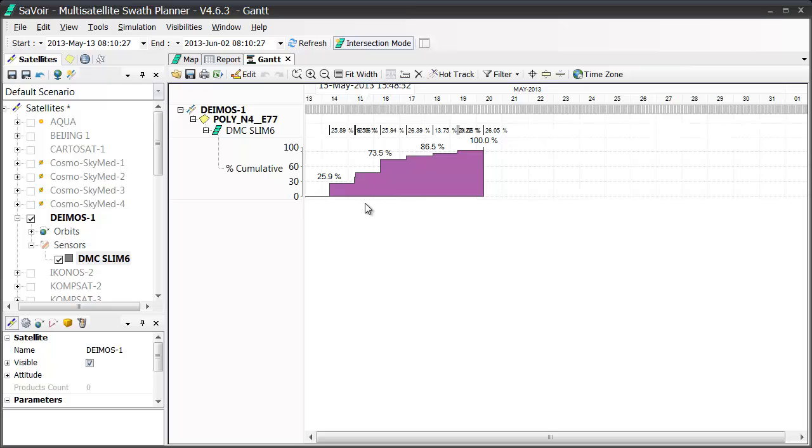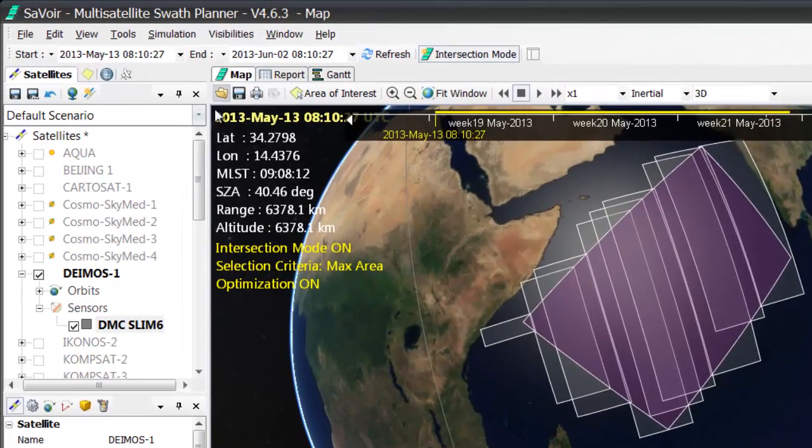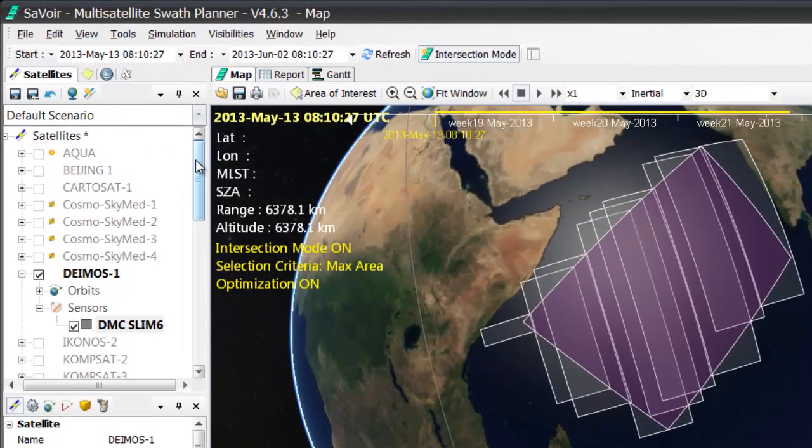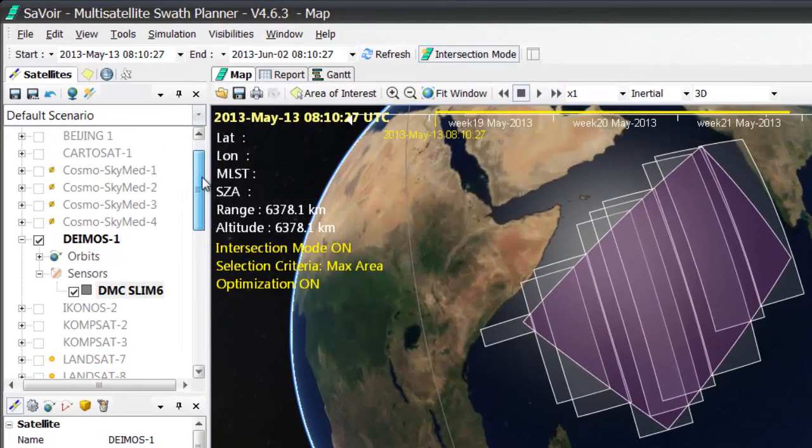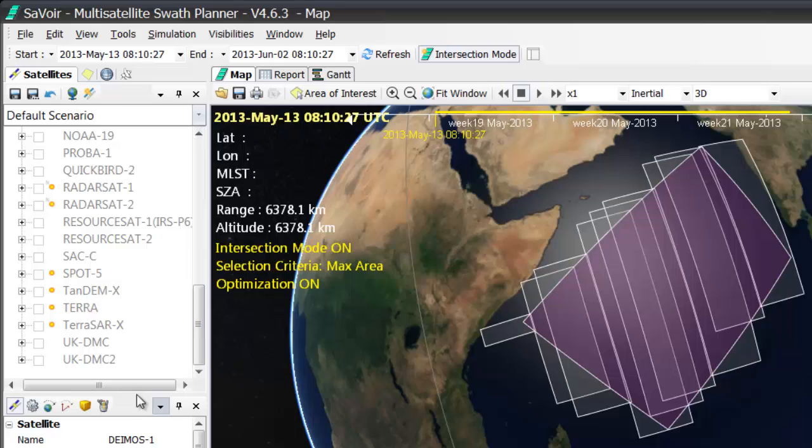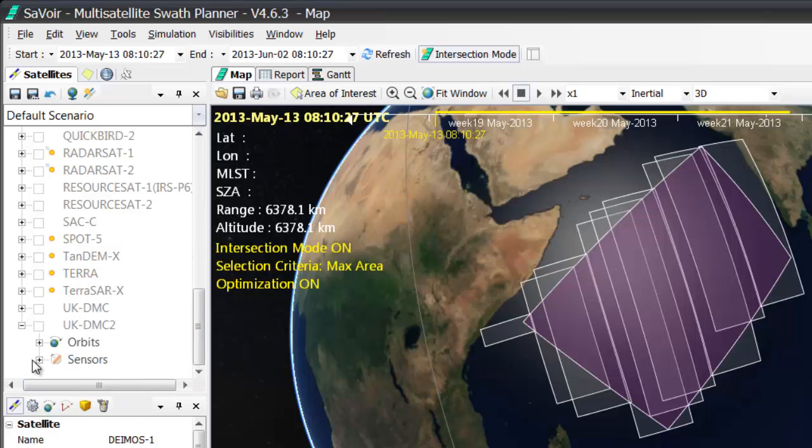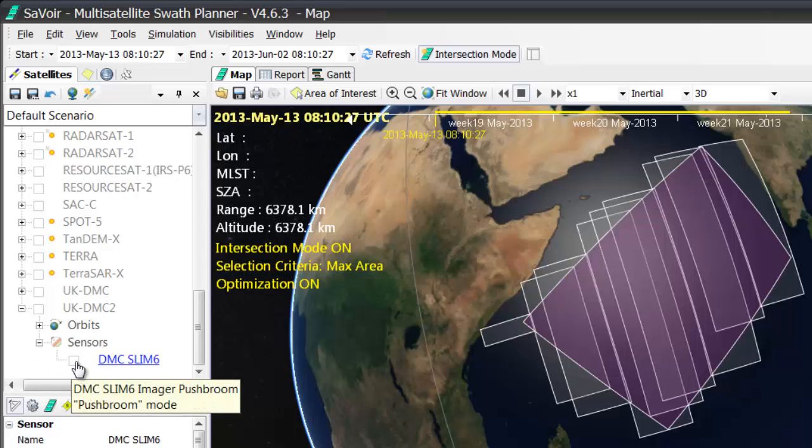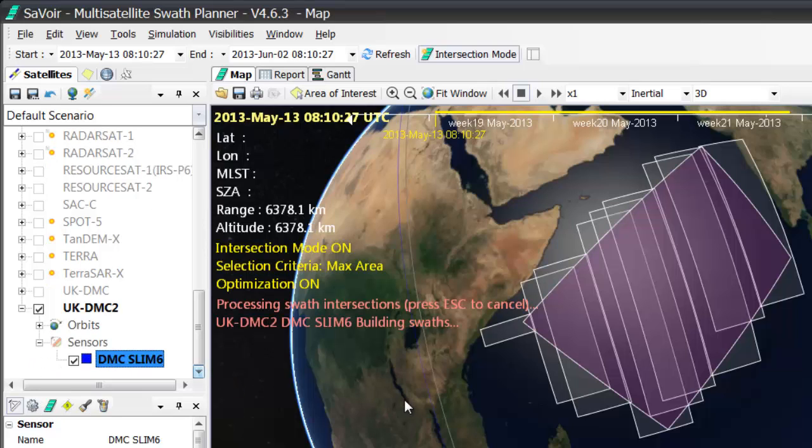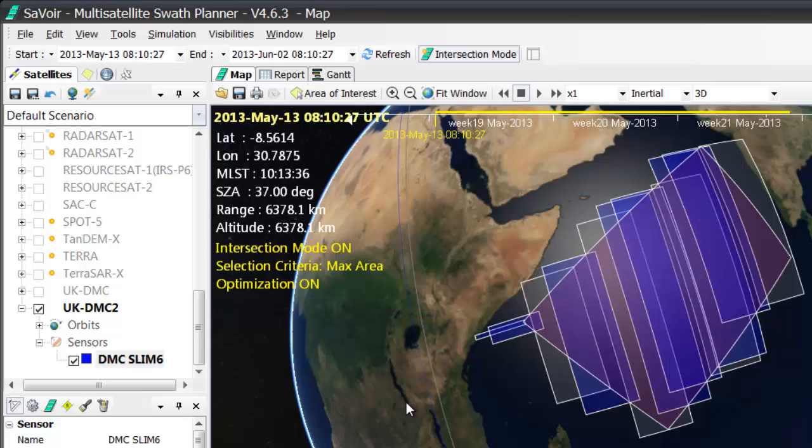Now, I would like to show you how this function works with multiple satellites. So, I go back to the map view once more, and now I'm going to select another satellite. This time, the UK DMC-2 satellite. So, again, by clicking on the plus sign to activate the sensors, and choosing the sensor, which is the same as the sensor on the DEMOS-1 satellite.